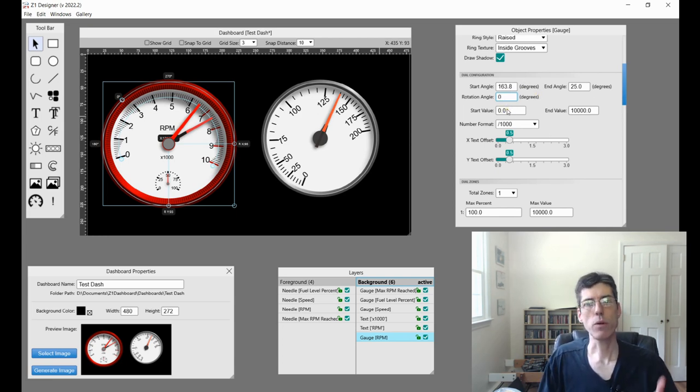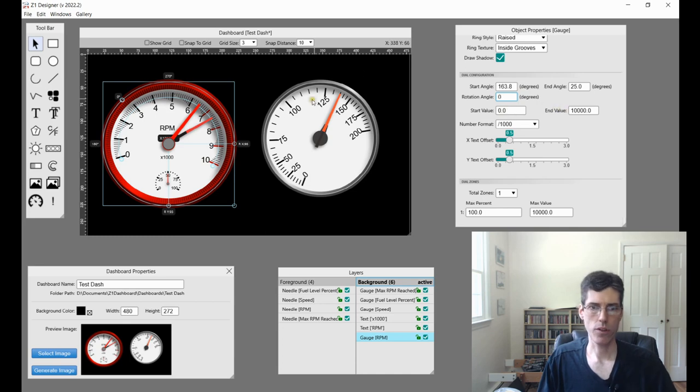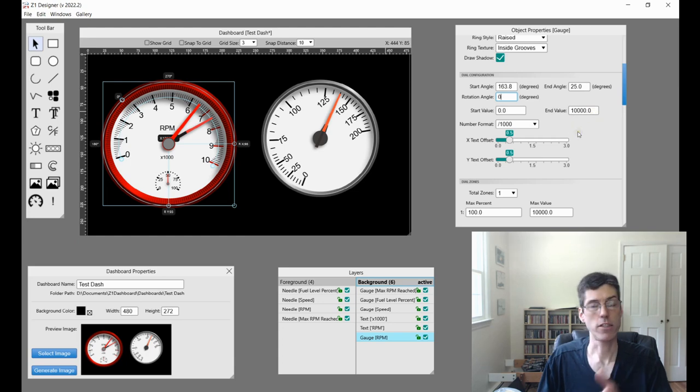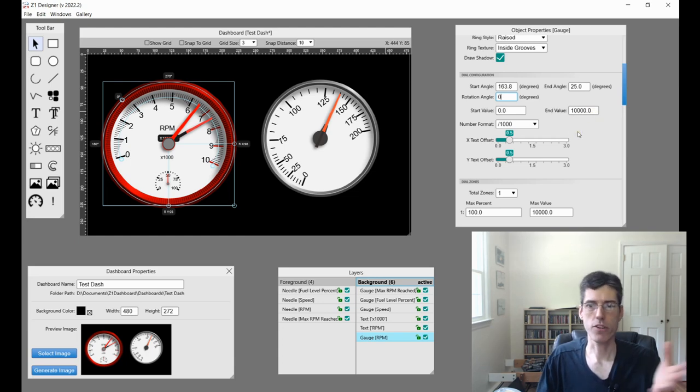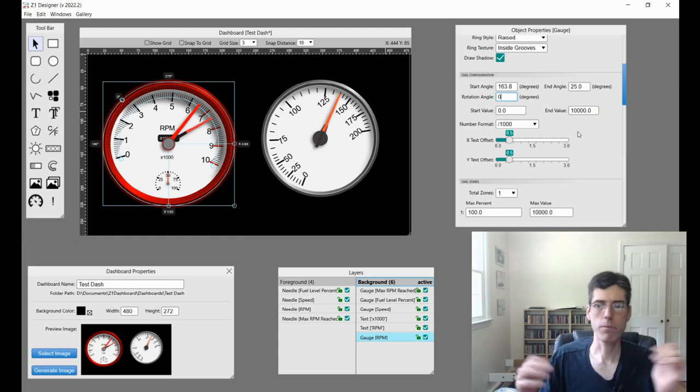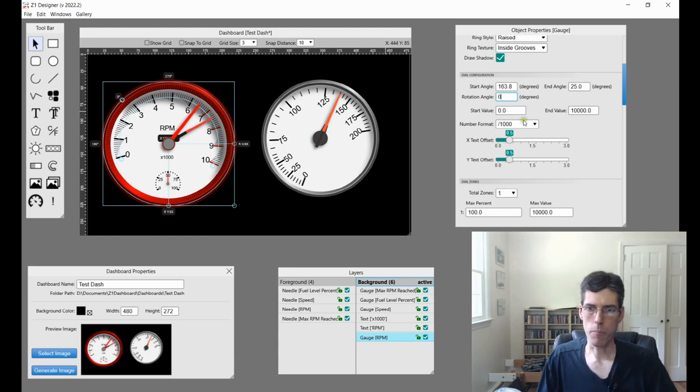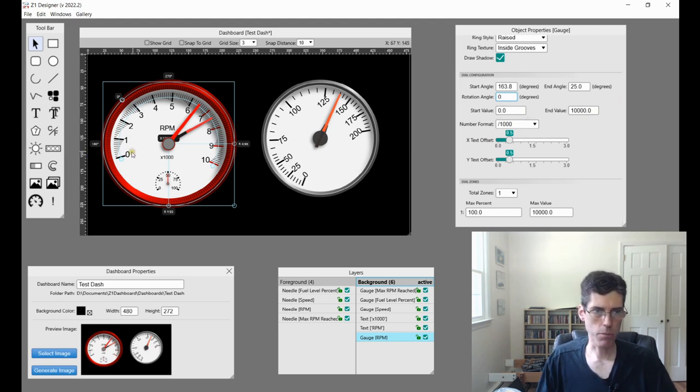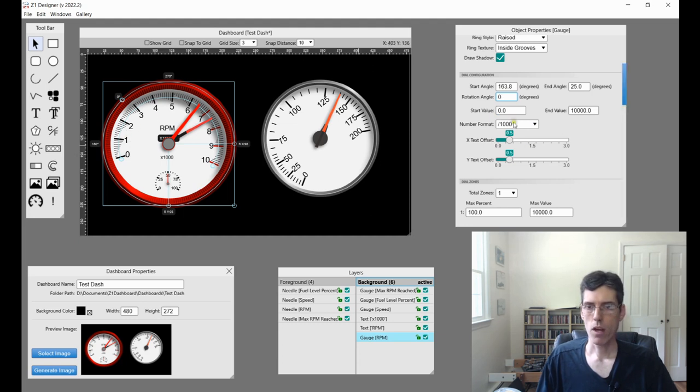And then finally you have a start and an end value. So this gauge goes from, in this case, zero to 10,000. And since I'm doing RPM, it's zero RPM to 10,000 RPM.